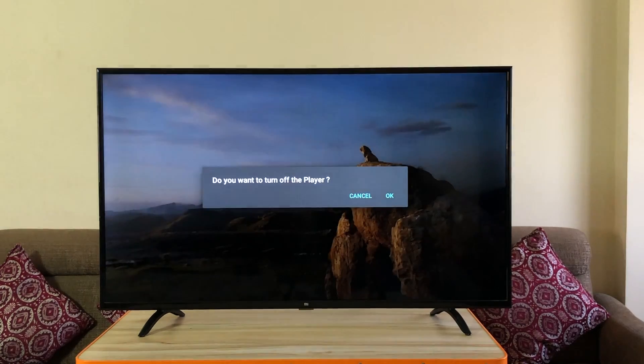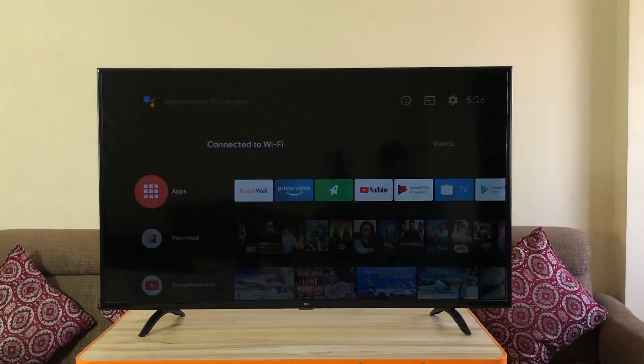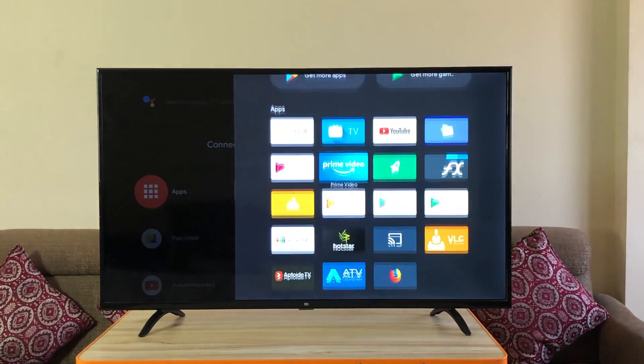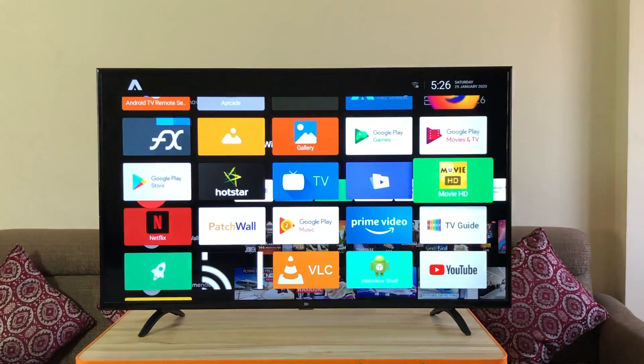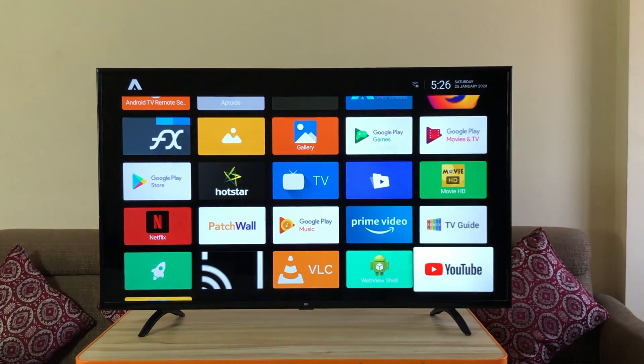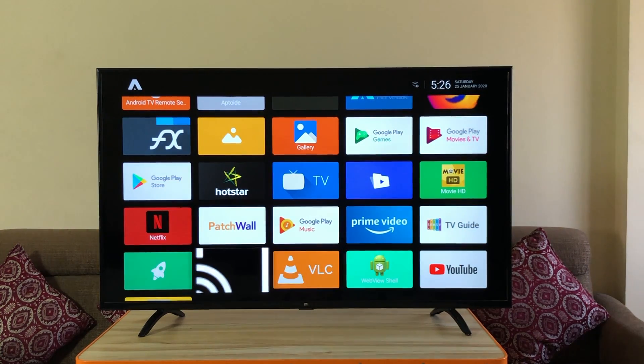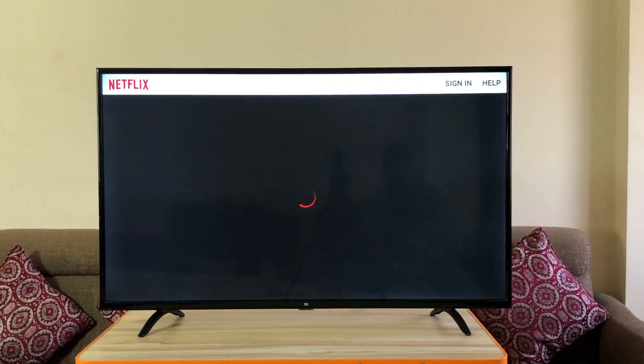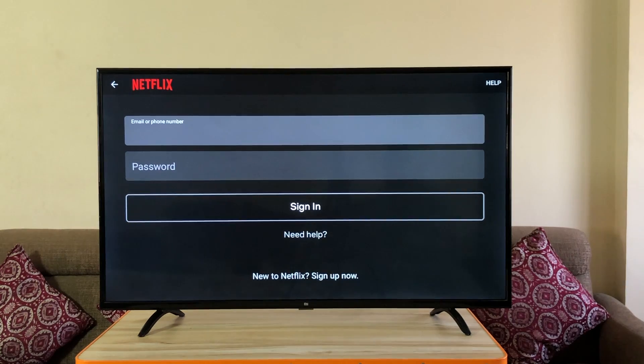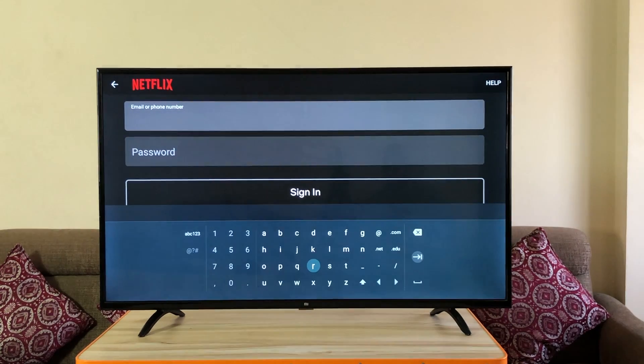Alright now let's check out Netflix. Let's go to the ATV launcher. Click on the Netflix icon. Enter your Netflix credentials.